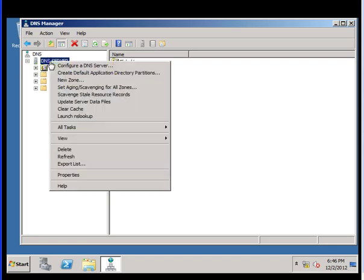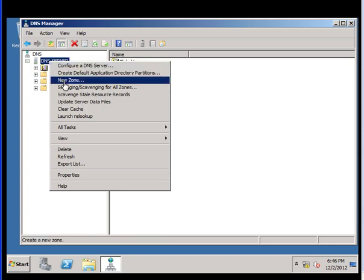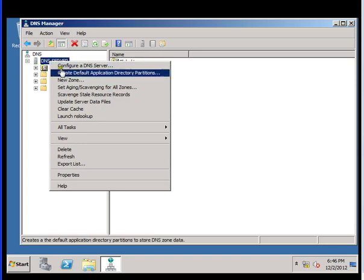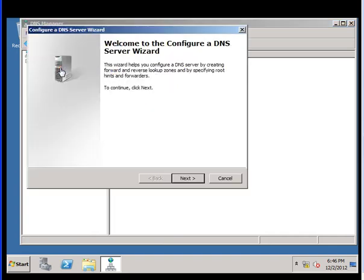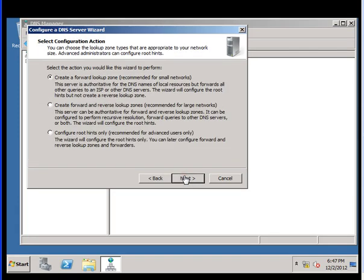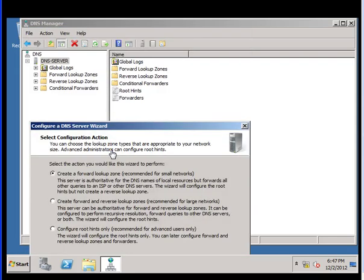If you need to create a new zone, come over here and create new zone to configure a DNS server. Once we click on this, welcome to the Configure a DNS Server wizard. Click next. We want to create a forward lookup zone which is already created here I believe. Let's check that.